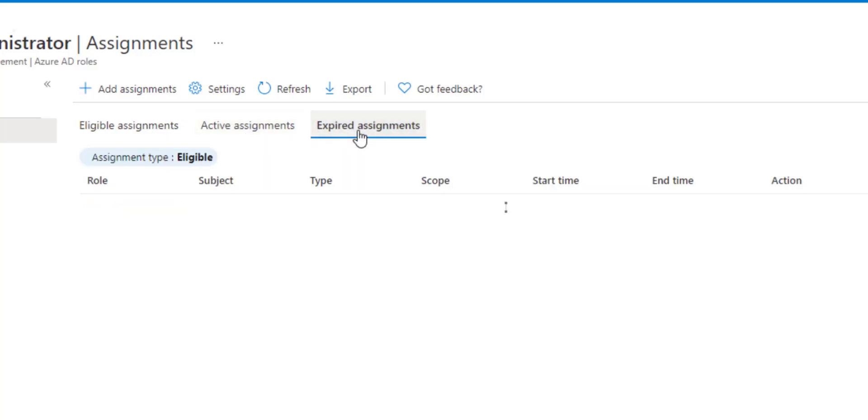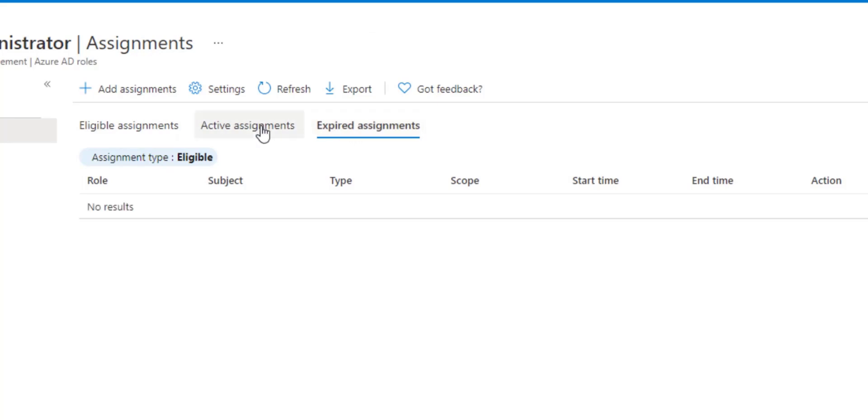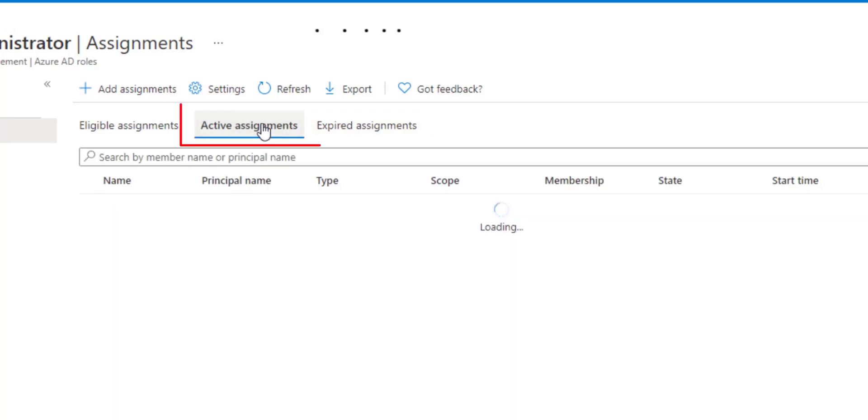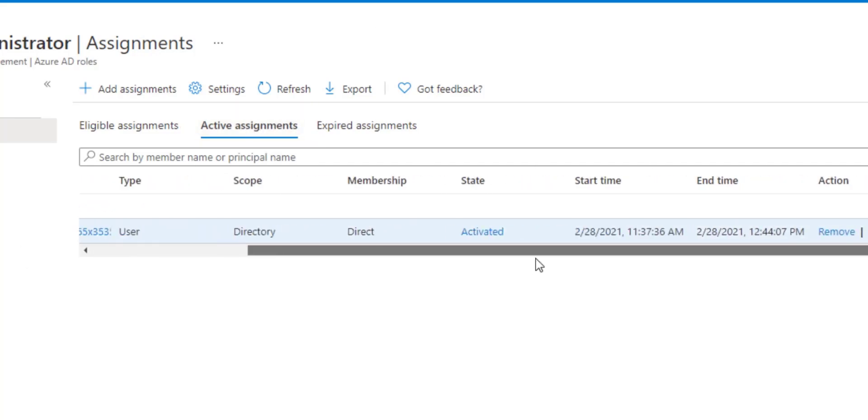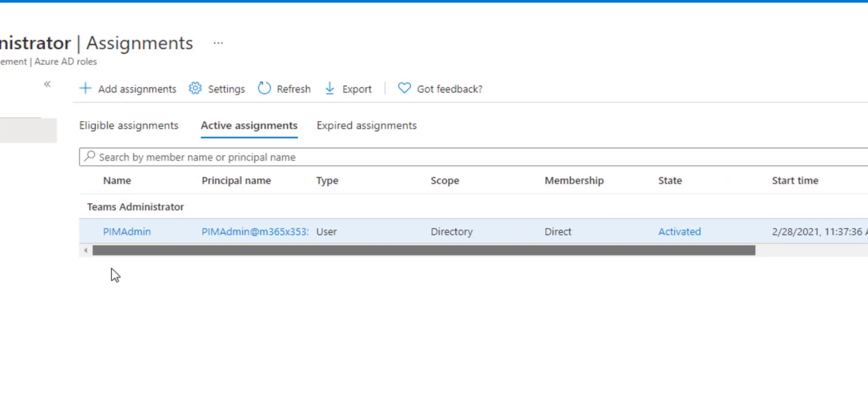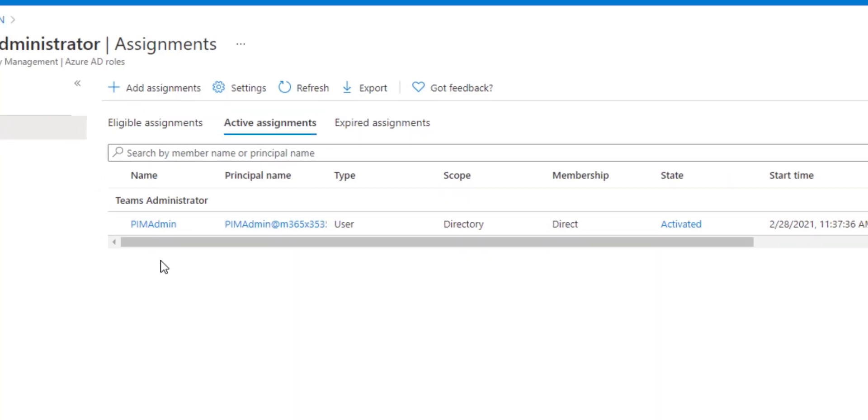And then ones from a historical standpoint, which ones have expired. Under active, we can see this was the user PIM admin. We requested it, and it's going to end an hour from now.